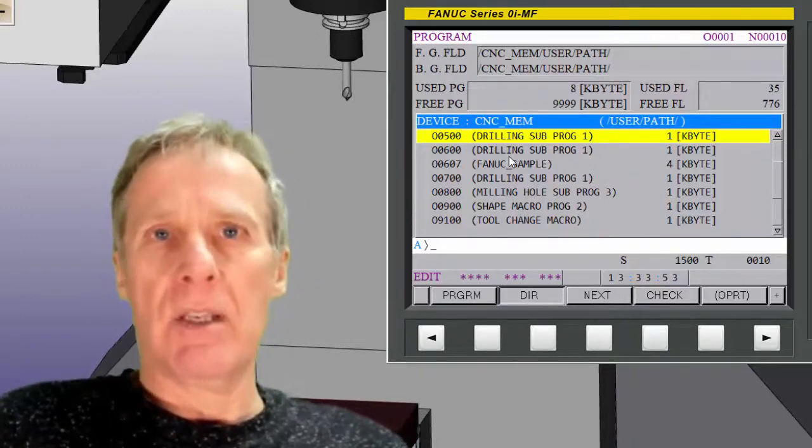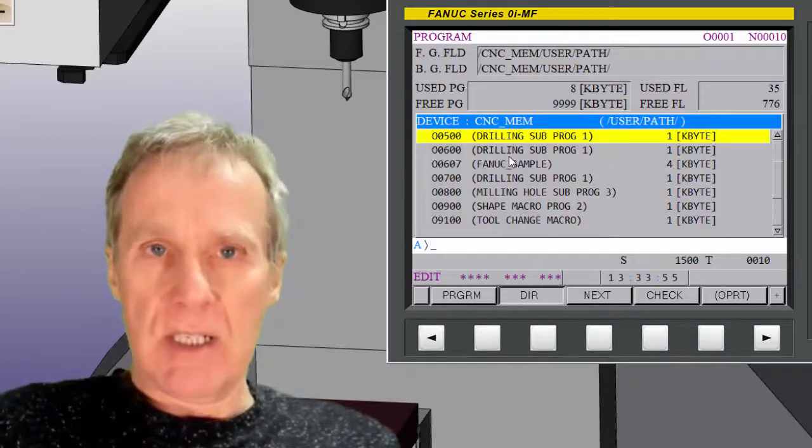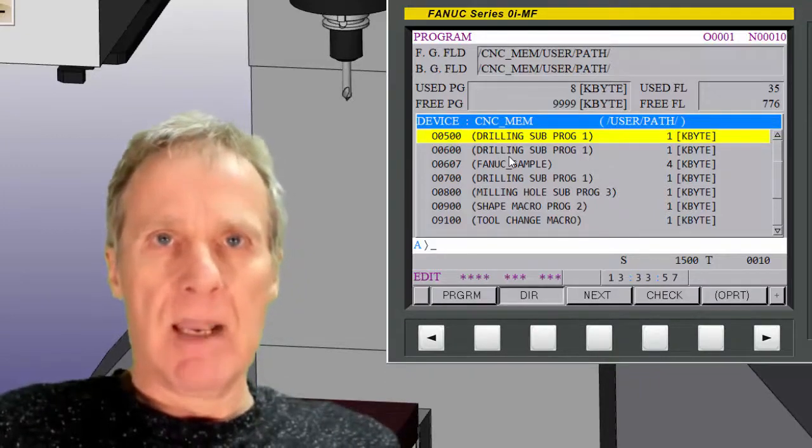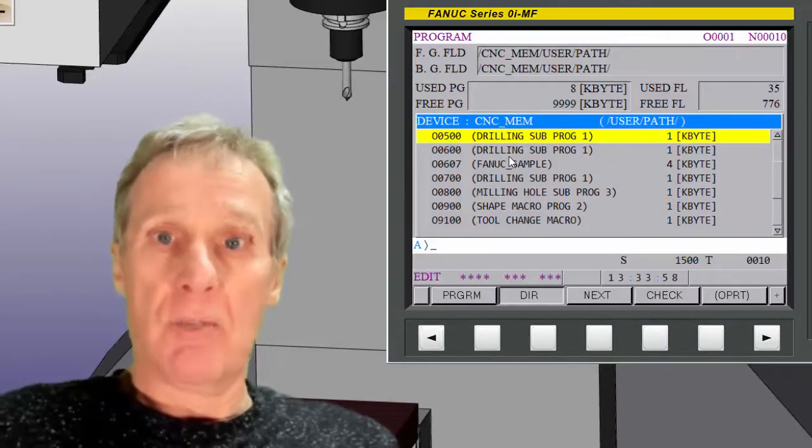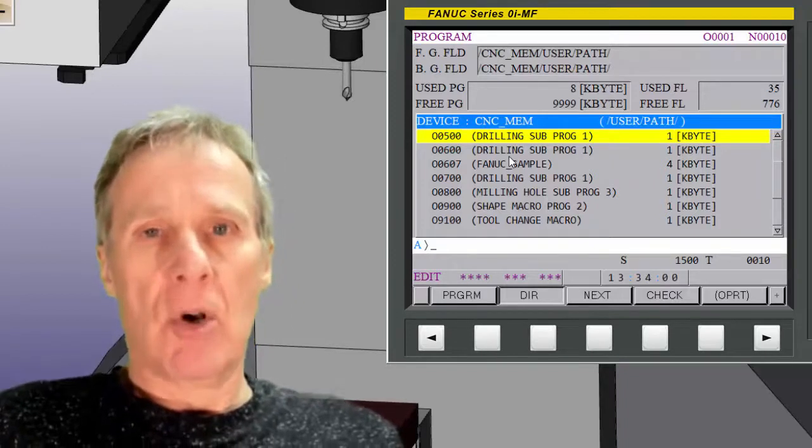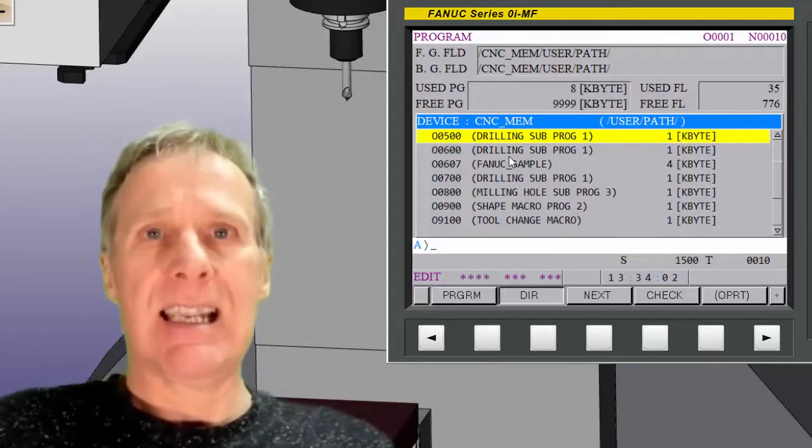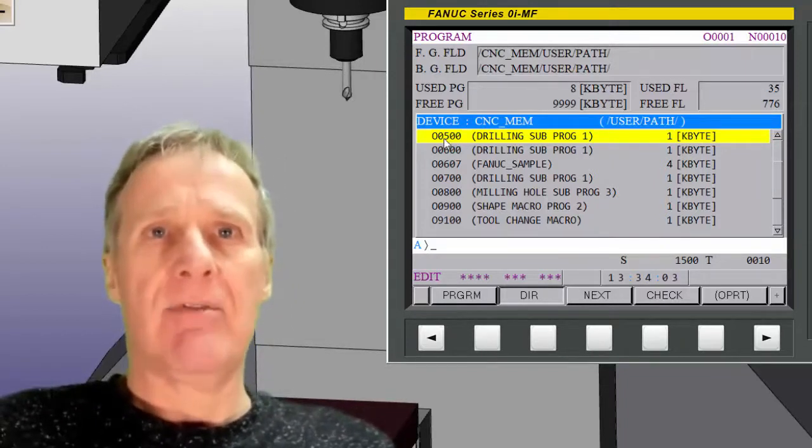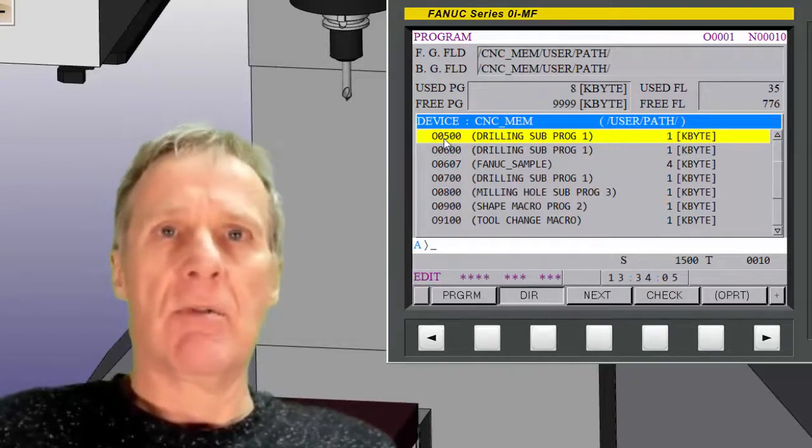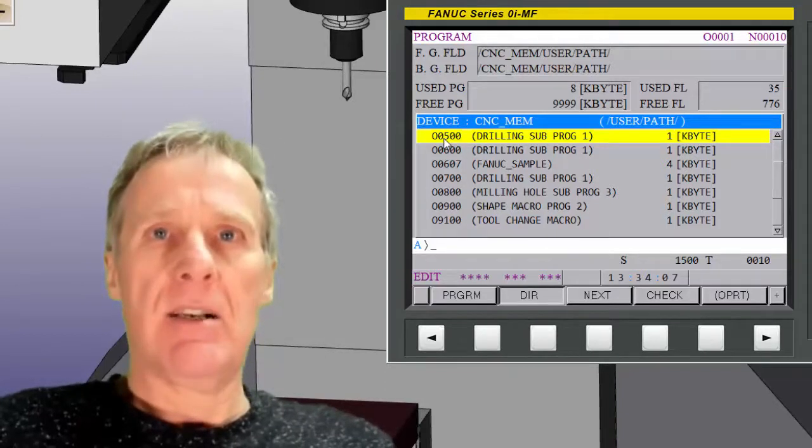On a FANUC control there is no difference between a main program and a sub program as far as the control is concerned. It doesn't see any difference. So it's up to you then to identify. You can use any number, but I recommend that you don't.